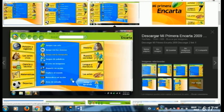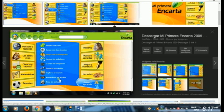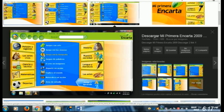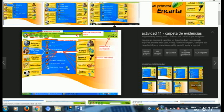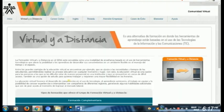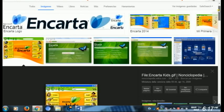El proceso de Encarta funcionaba a través de CDs que cada uno de nosotros metía en nuestras computadoras personales y buscábamos el texto sobre el que queríamos aprender. Si queríamos aprender sobre ciencias o sobre matemáticas, buscábamos ese CD que contuviera esa información, como lo que antes hacíamos en las bibliotecas.